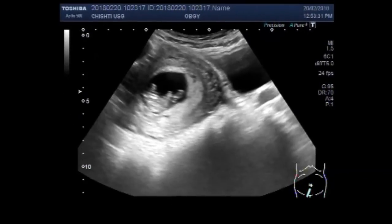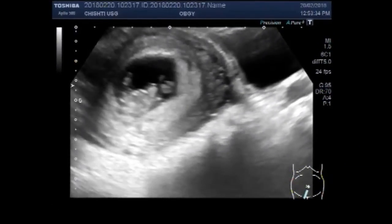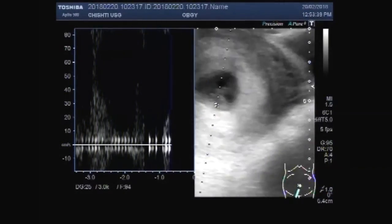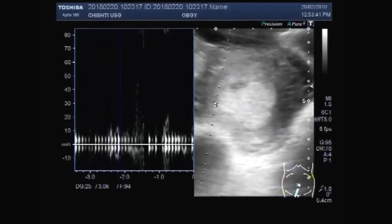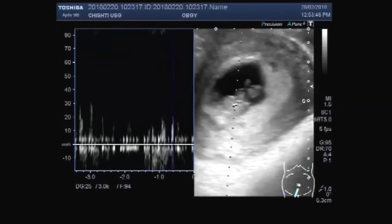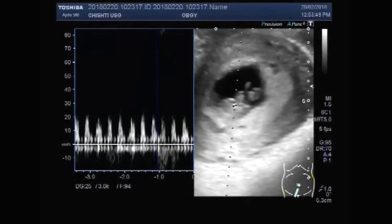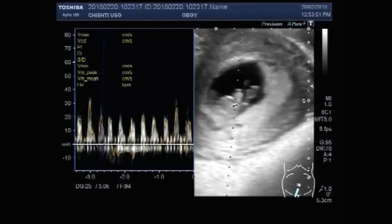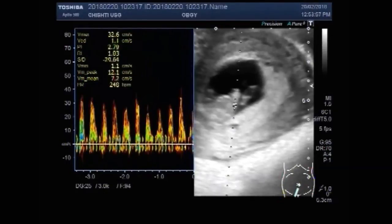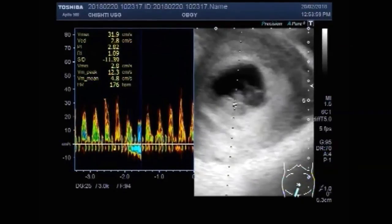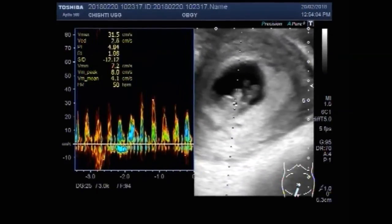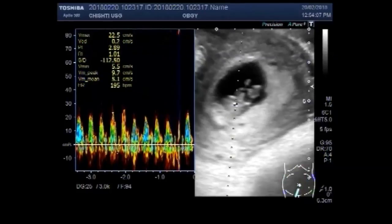Cardiac activity of the fetus is also visible. Again, the cardiac activity is seen. You can see the graph showing the cardiac activity.